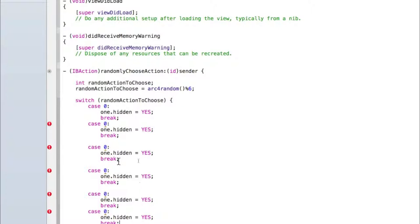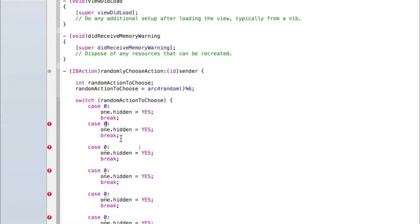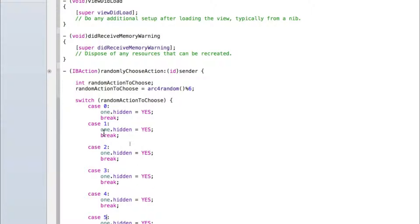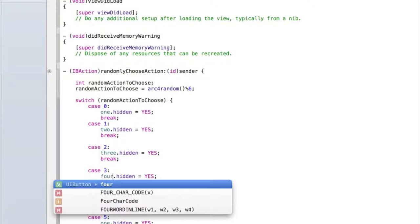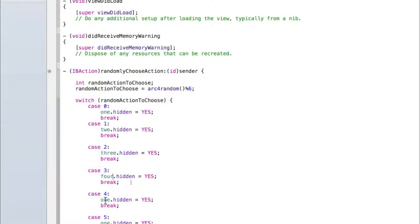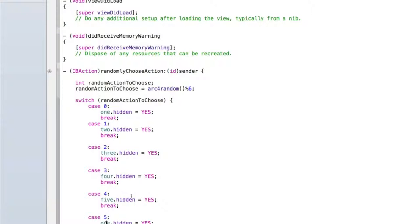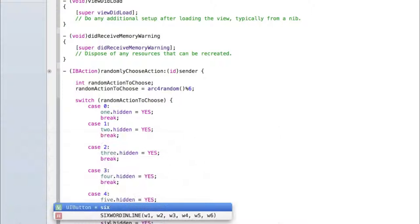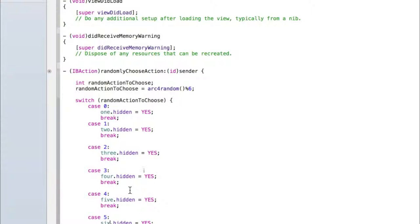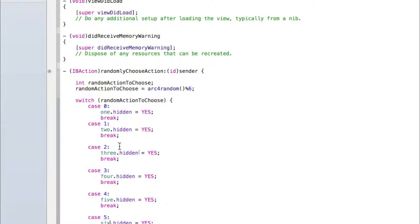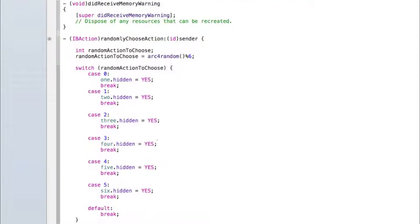Okay so I've pasted it six times now and we'll be getting errors. We need to change the second one to case one, third should be case two, fourth case three, fifth case four, and sixth case five. Then I'll change it to two dot hidden for the second one, three dot hidden for the third one, four for the fourth one, five for the fifth one, and six for the sixth one. Okay so let me explain what's happening here.